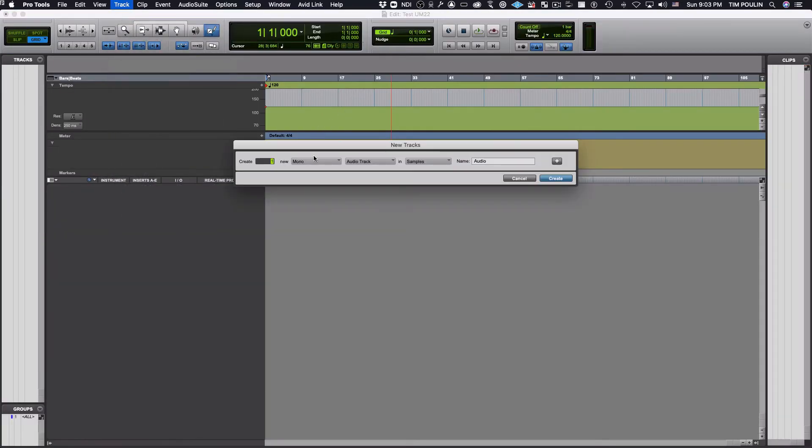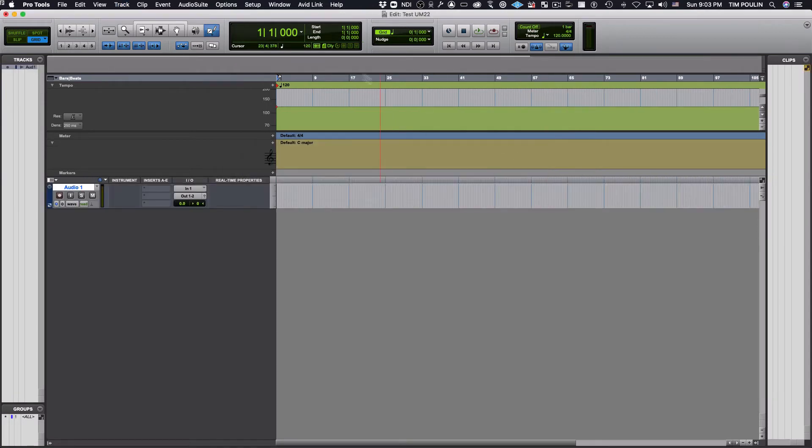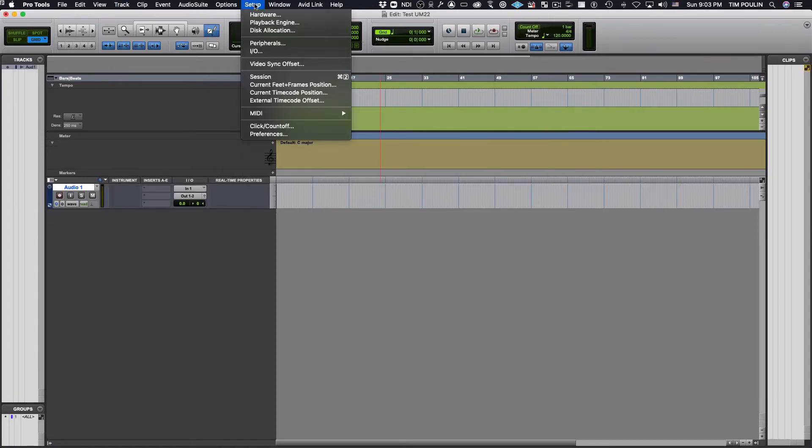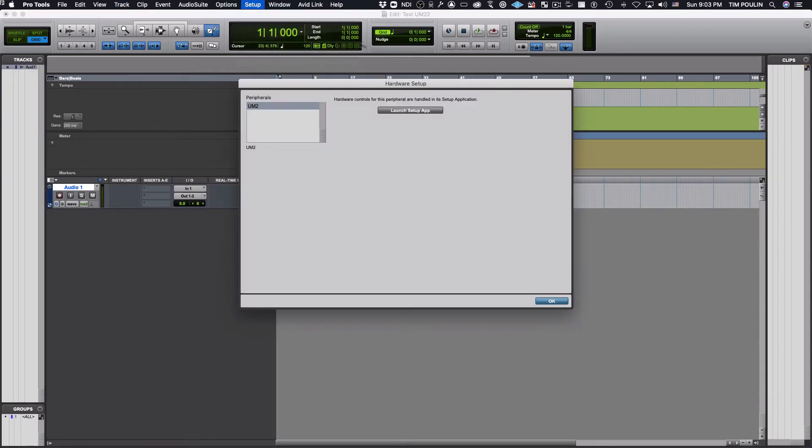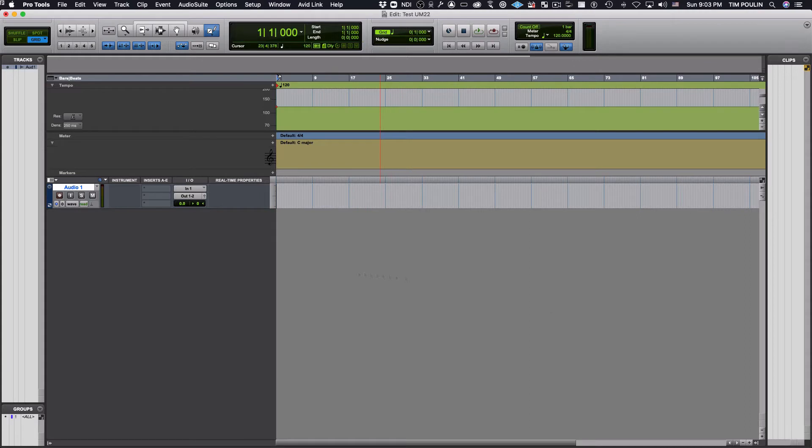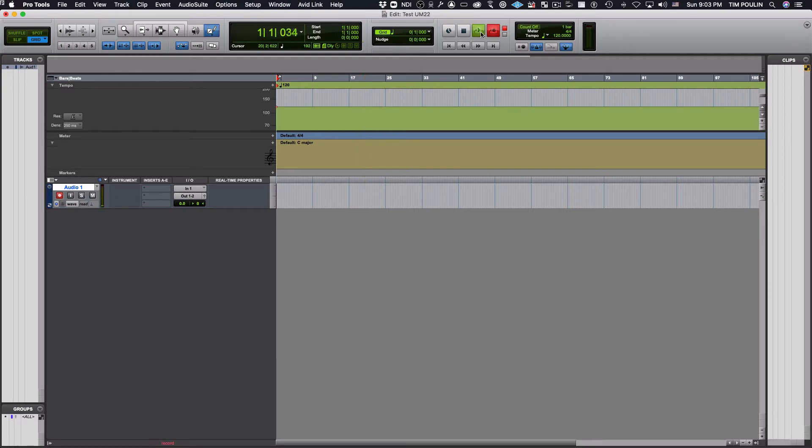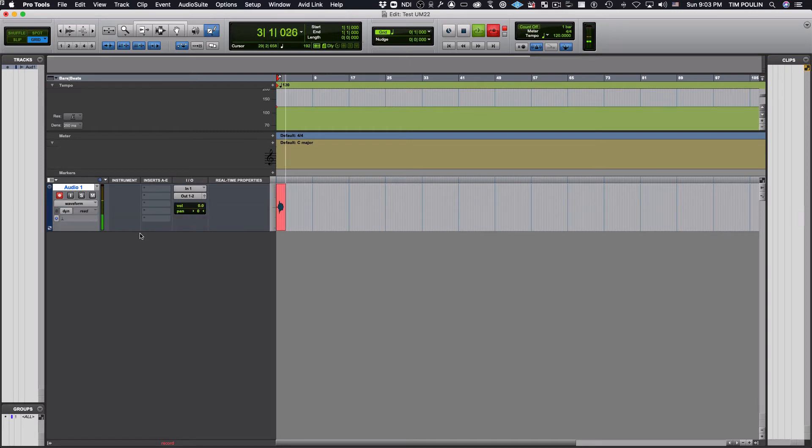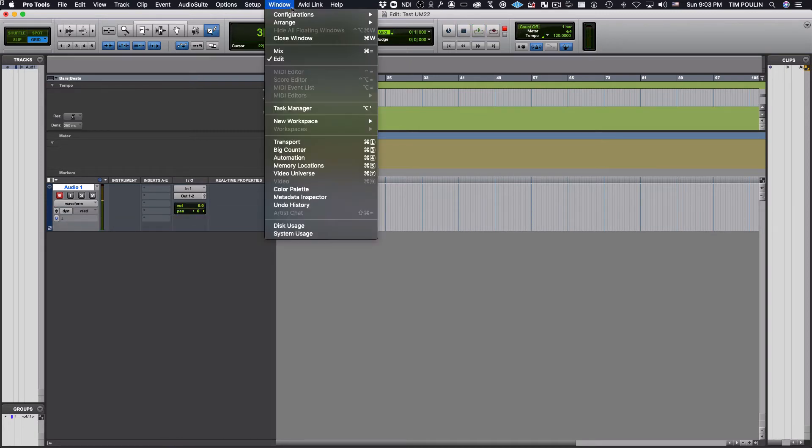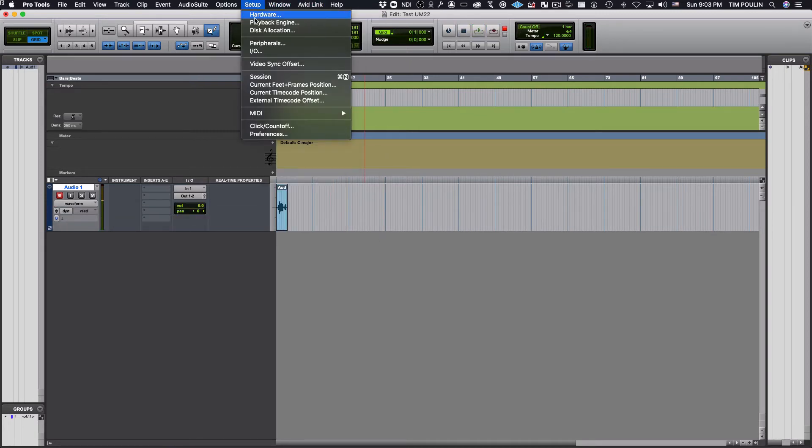Go ahead and create a new mono audio track so you can record some voice or whatever into it. Make sure you have the right playback connected. When you hit the Record Enable, you should see it in your first input. If you don't, you might have to turn up the gain.